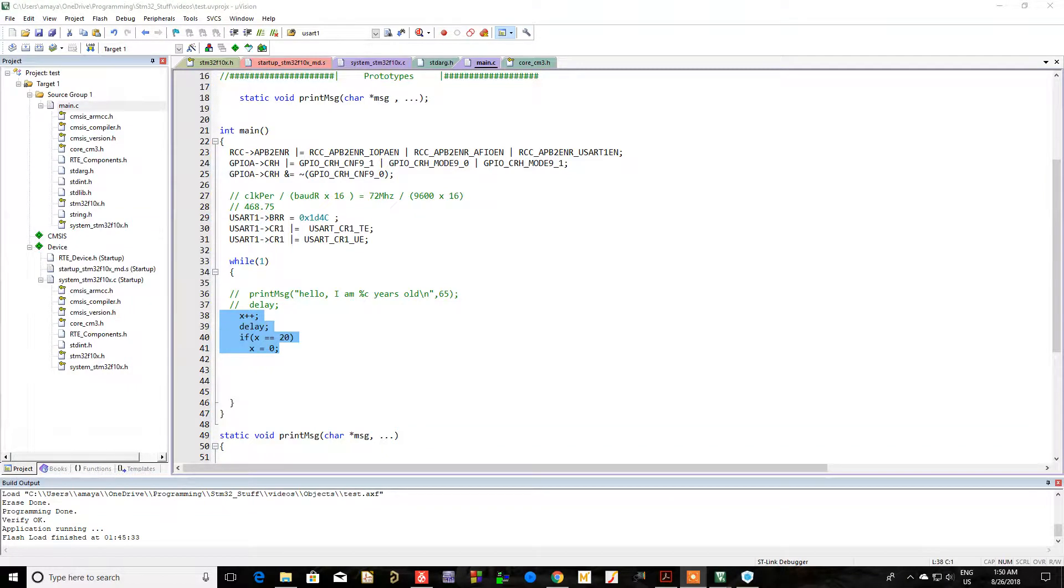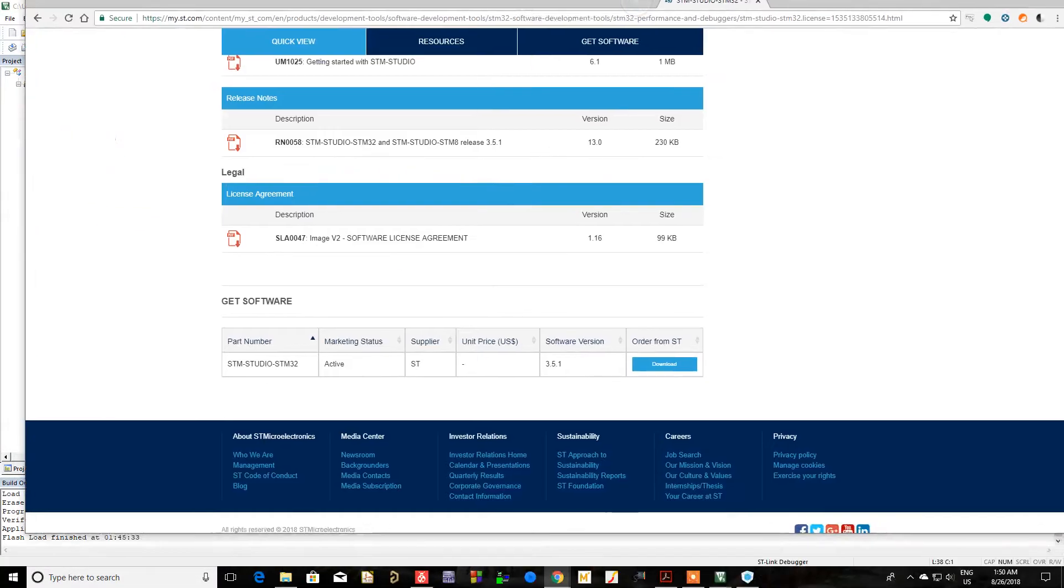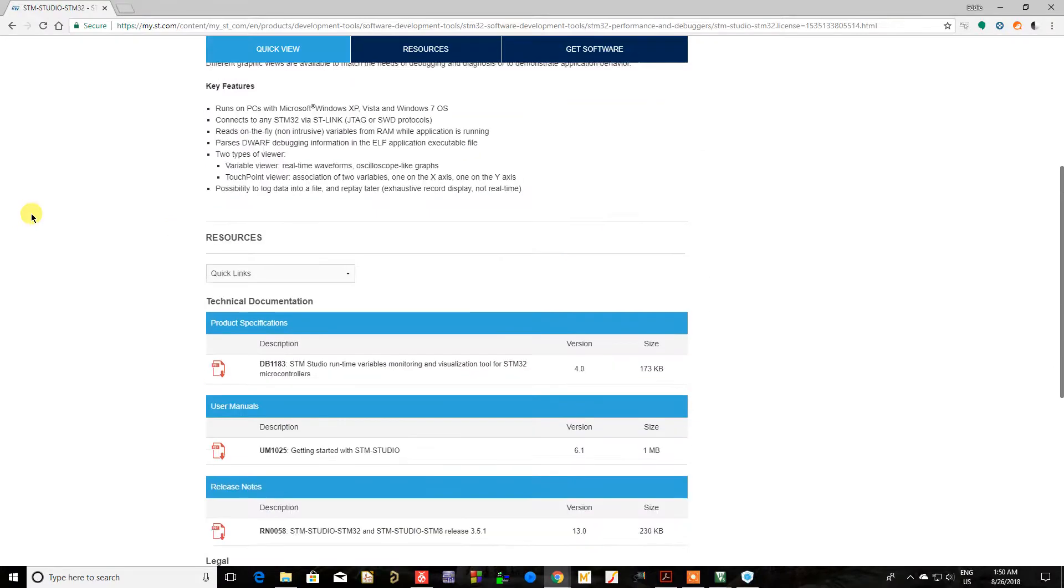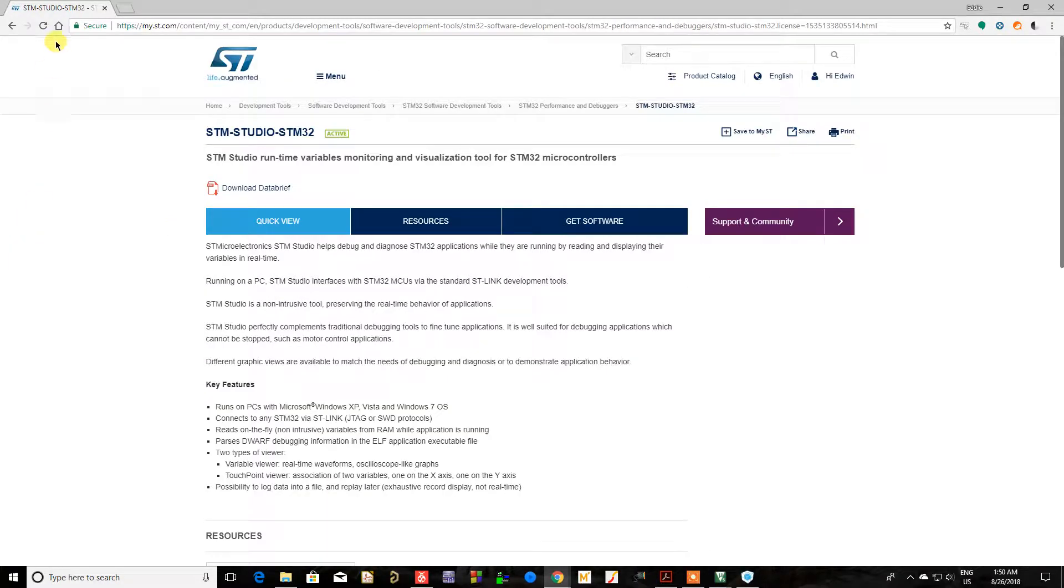Okay guys, I have another quick video. I wanted to show you this piece of software from ST at their website. It's called STM Studio.